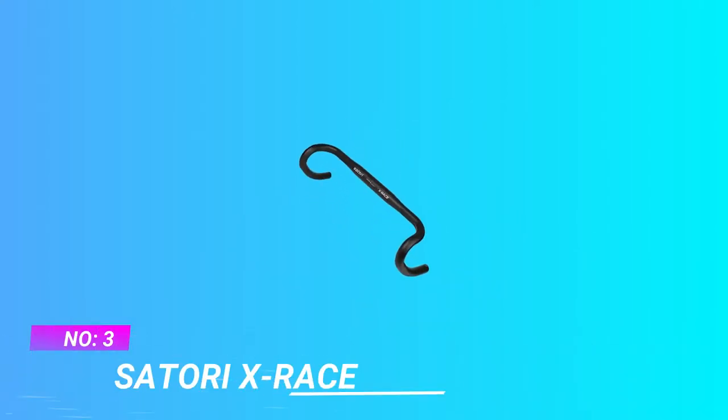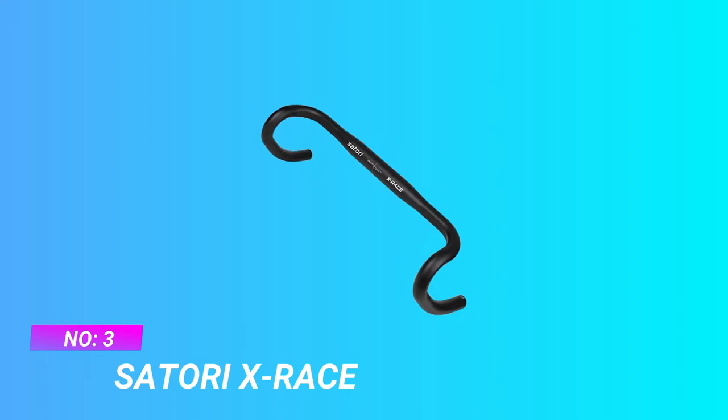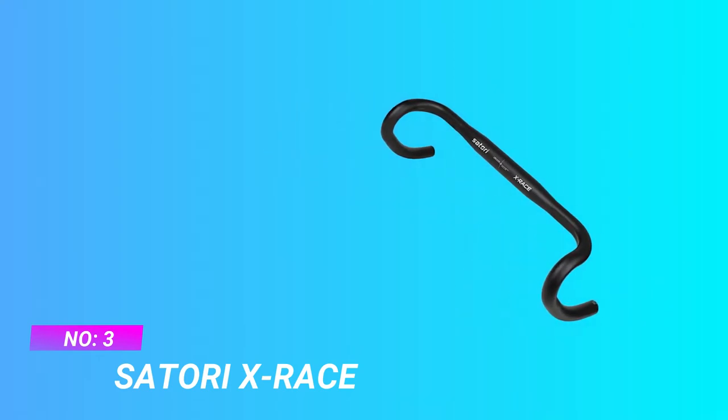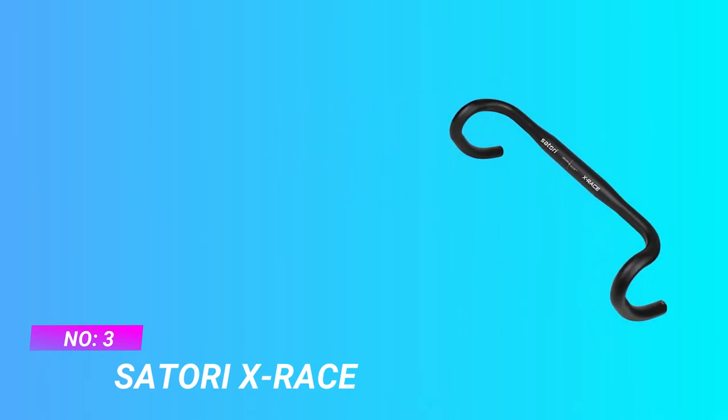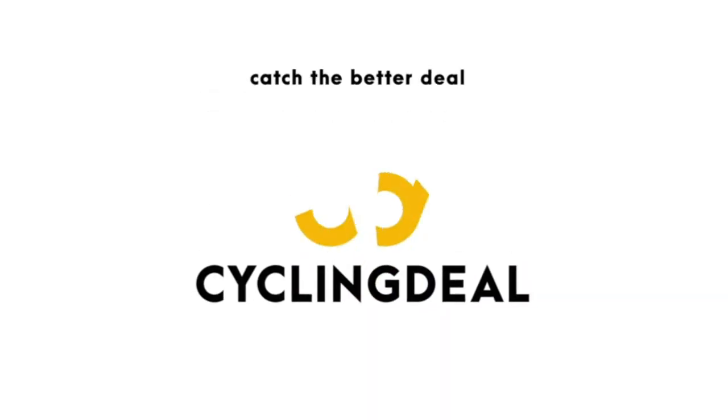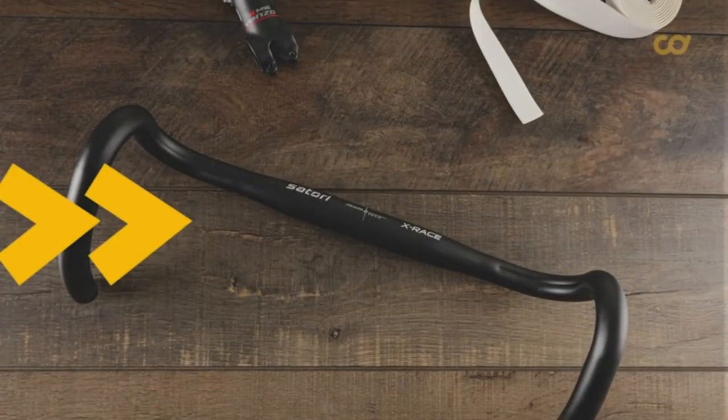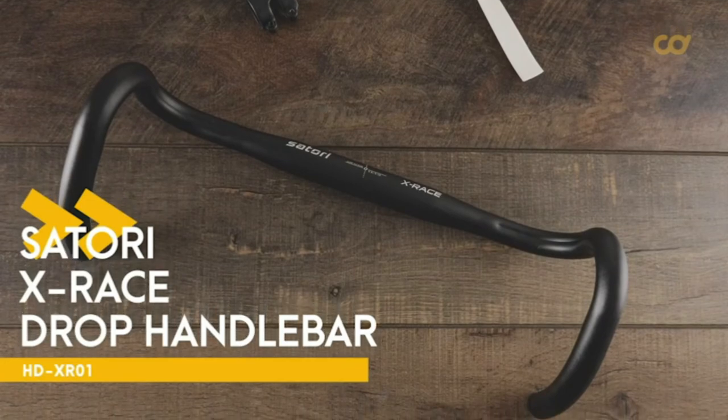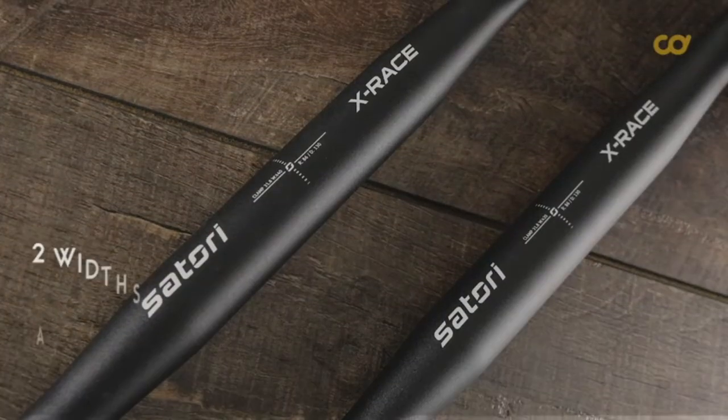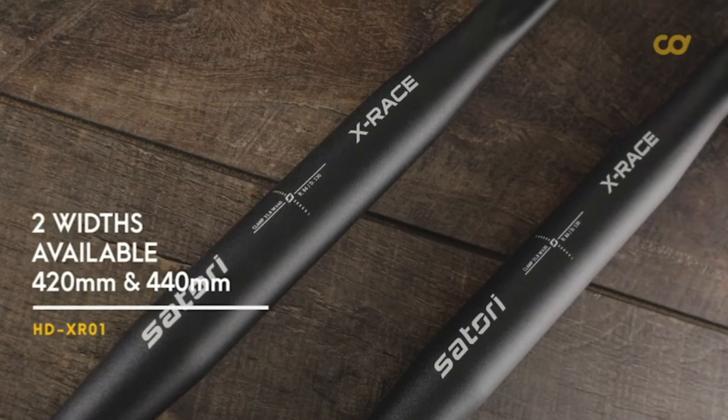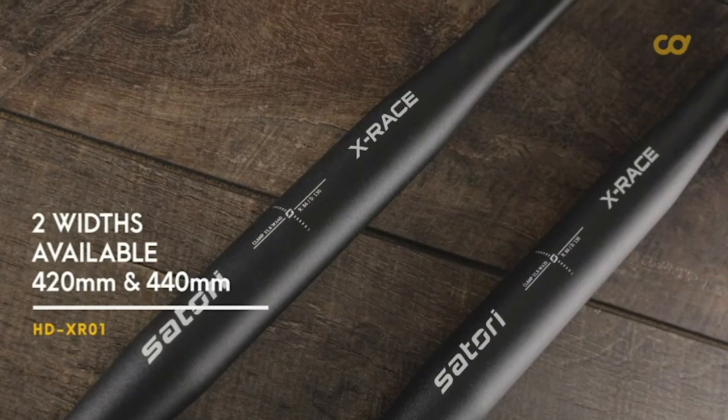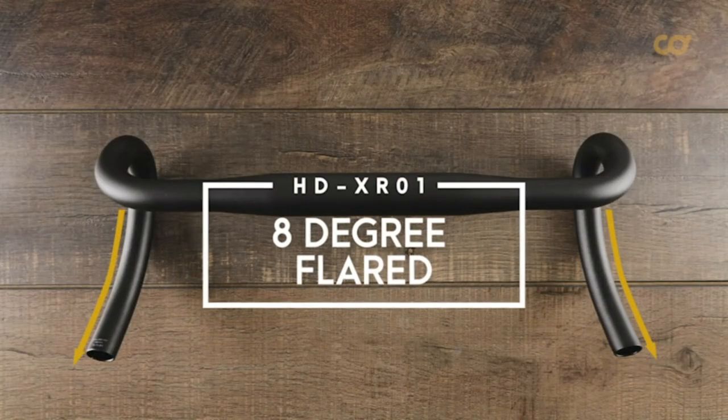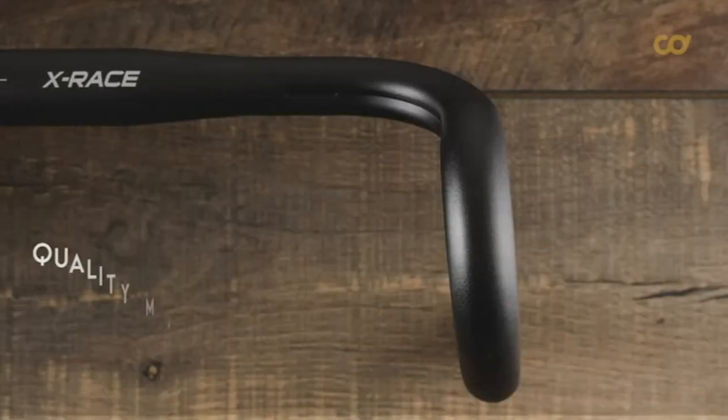Number three: Satori X-Race Gravel Handlebars. Eight degree flare specialized off-road drop bar adds stability and leverage while negotiating steep, loose, off-camber, or more technical surfaces. It also gives a wider, more stable position when descending unpaved sections and offers extra clearance for your arms and wrists.